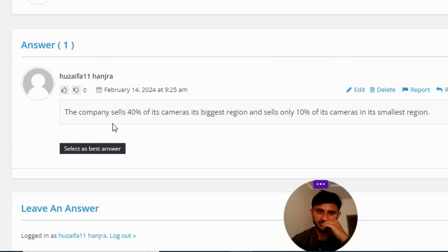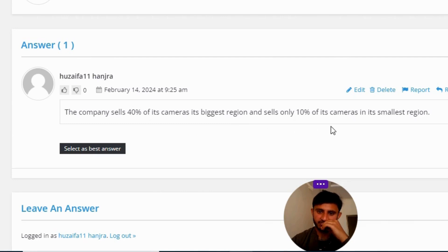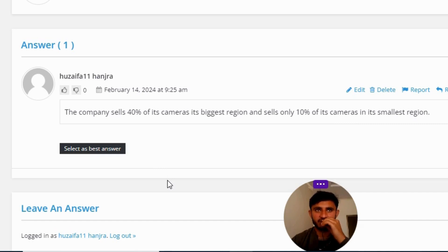The great answer to the question is: the company sells 40% of its cameras in its biggest region and sells only 10% of its cameras in its smallest region. So that's the correct answer to the question.